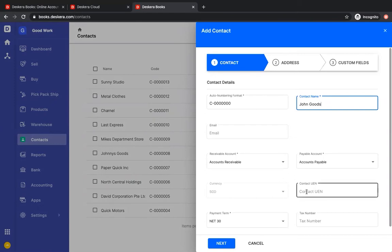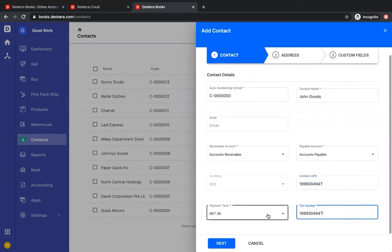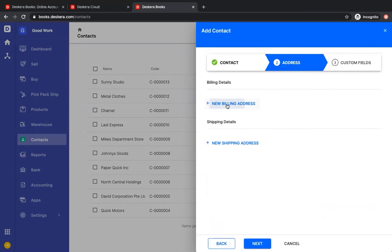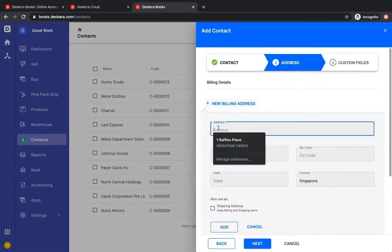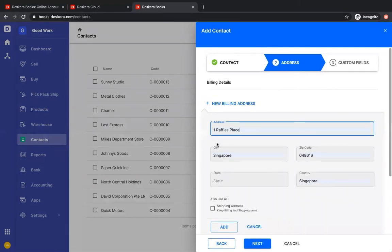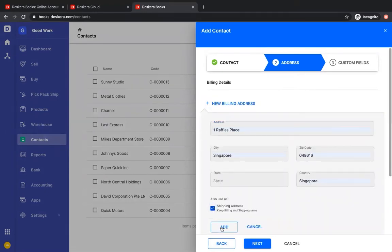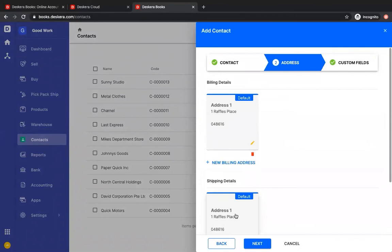Currency, contact UEN number, tax number, and payment term. This is where you can determine for age payable the default payment term. Next, we can input a billing address, and I can set it as the shipping address and click add.